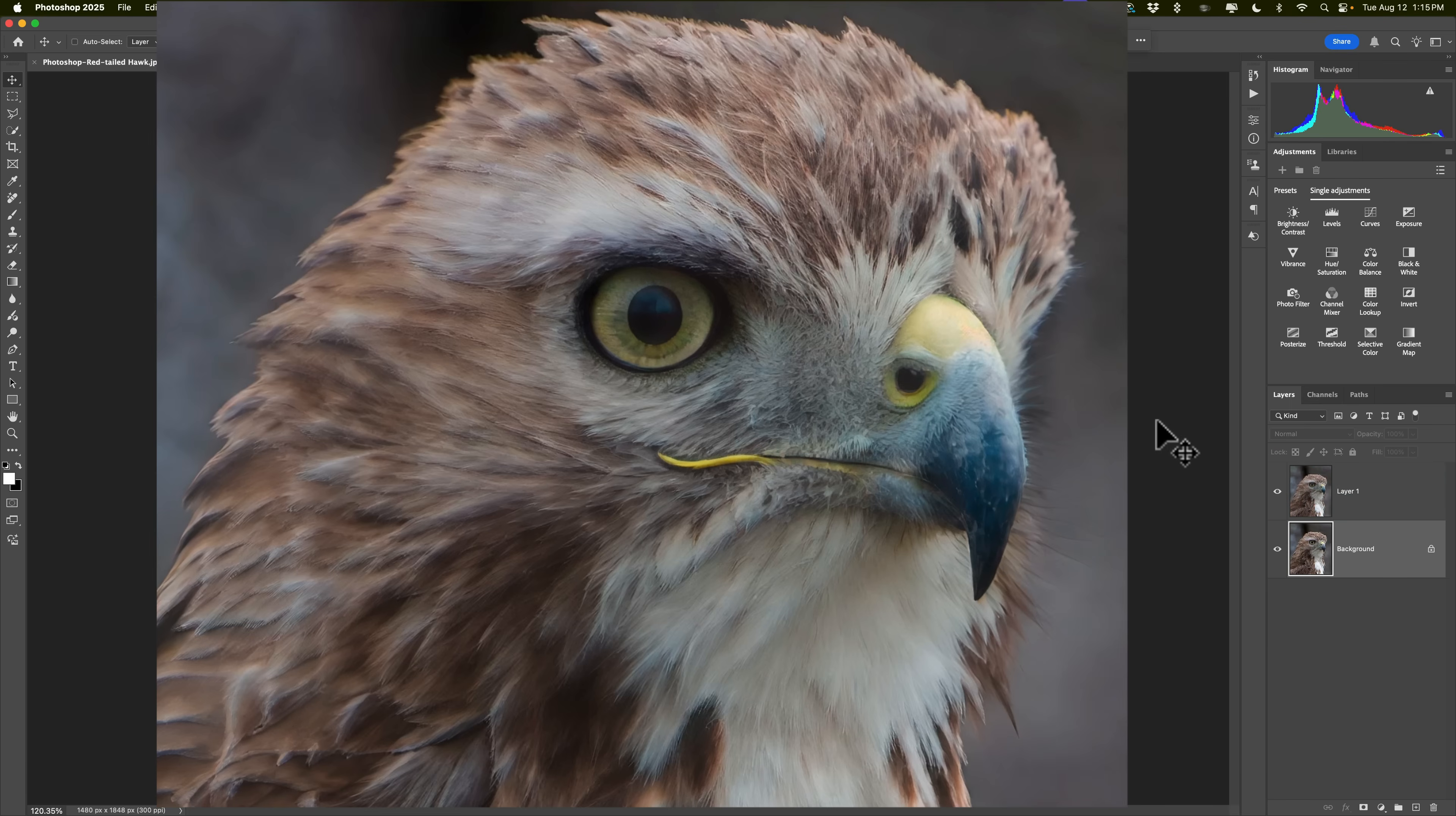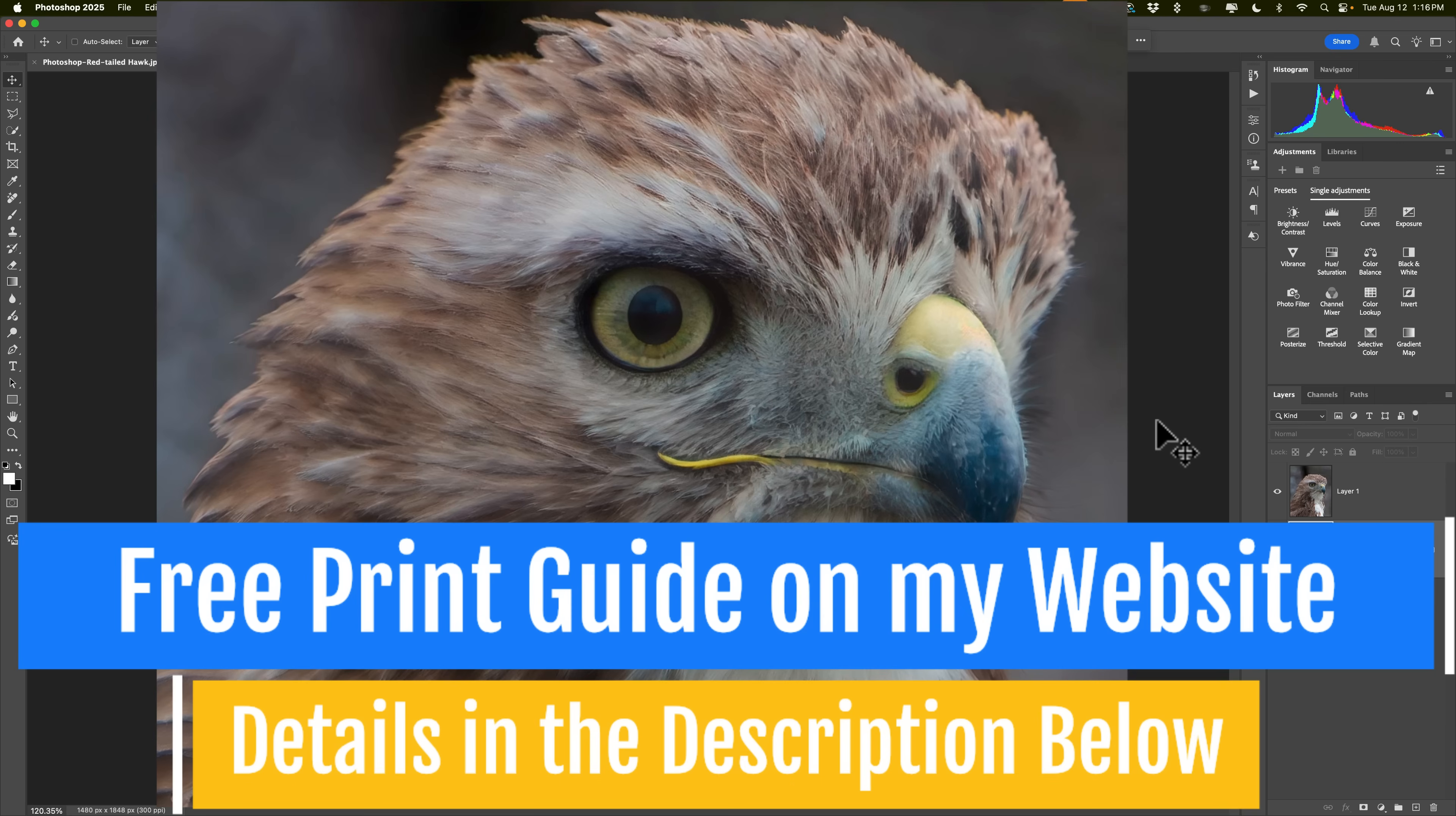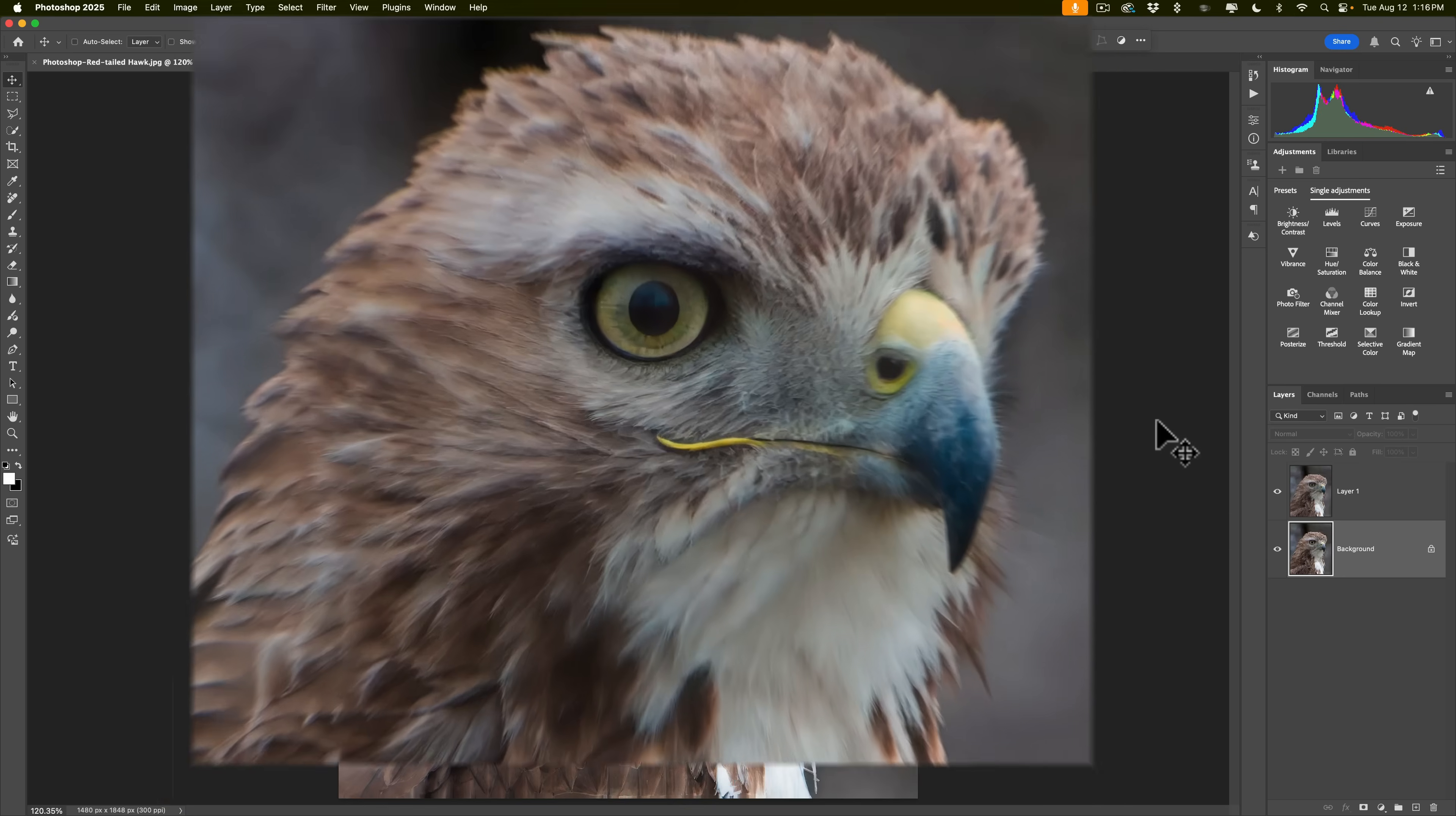By the way, as far as like print resolutions, I mentioned that I wanted to make it four times larger. That'd be 1480 by 1848 to get a good 8x10 print. On my website, I have a list of recommended or minimum resolutions for good quality prints and high quality prints. It's a PDF that you could download for free from my website and print at home. And it has various print sizes. I'll have a link to that in the description below this video.